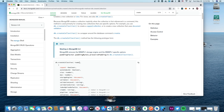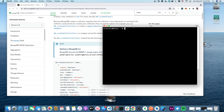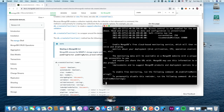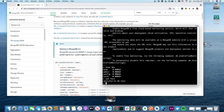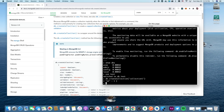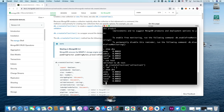So it looks like if I just do 'db.createCollection' and give it a name, I'll get a collection started. I'm in the test database, so I'll run 'db.createCollection("collection1")' — it says OK. Now if I do 'show dbs', since I have a collection, the test database shows up as an active DB.